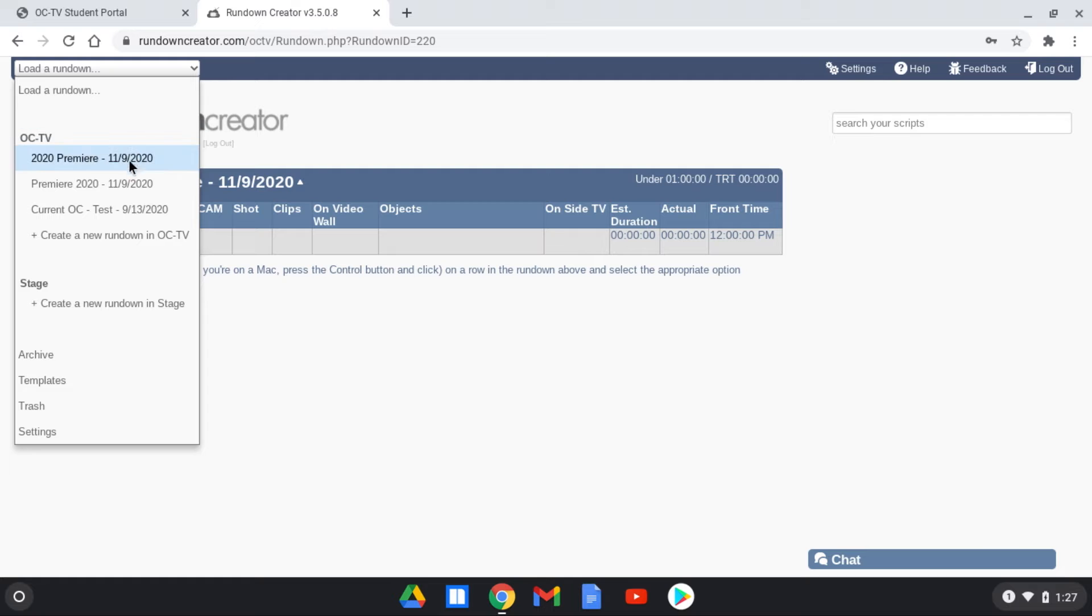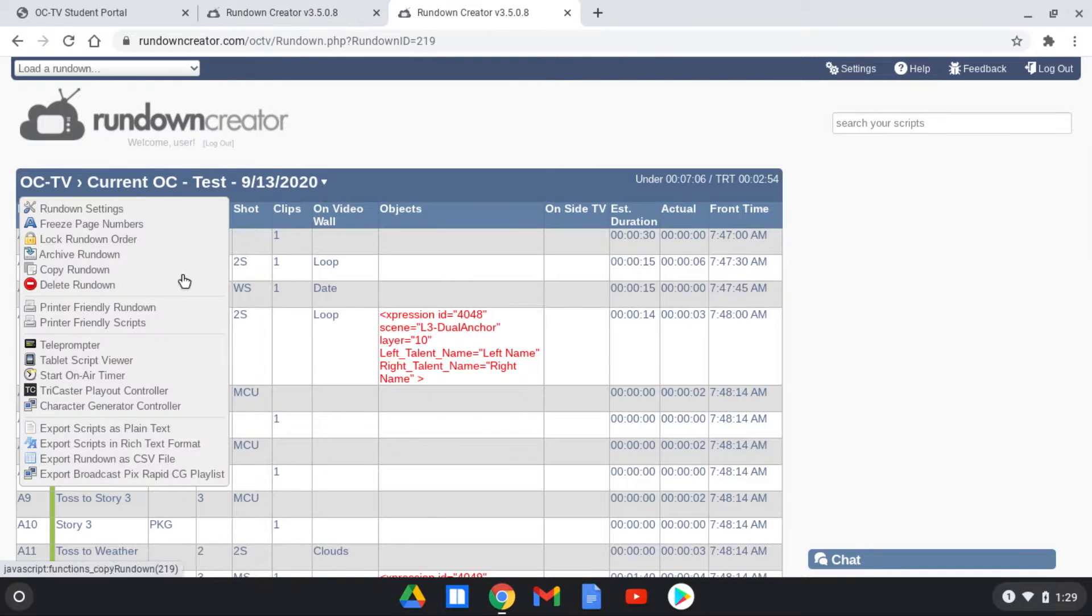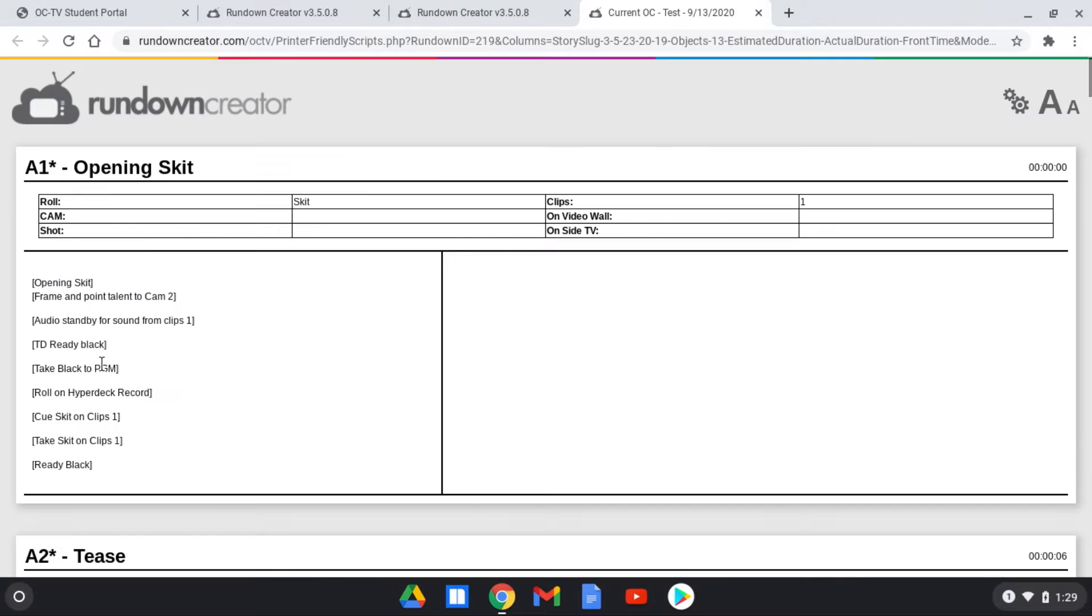Navigate to the arrow next to the show's date in the header bar and click on it. That presents you with a drop-down menu of options. Select Tablet Script Viewer.